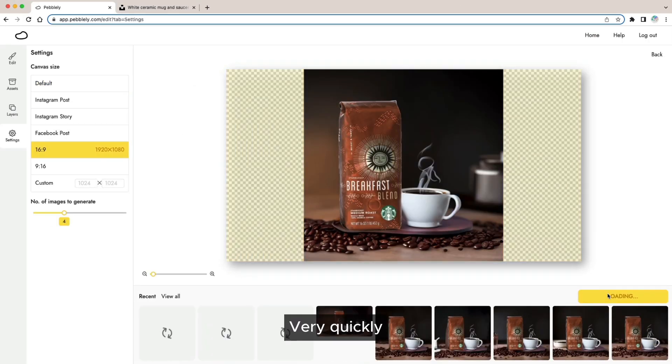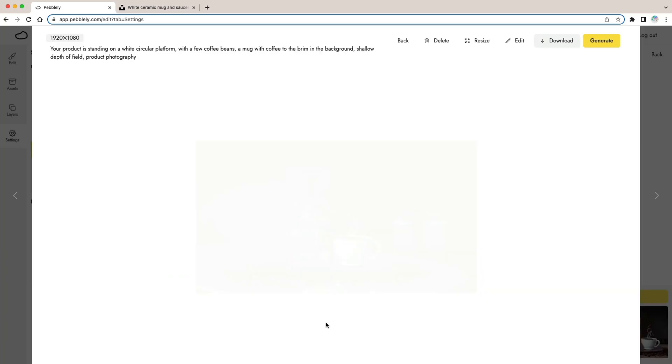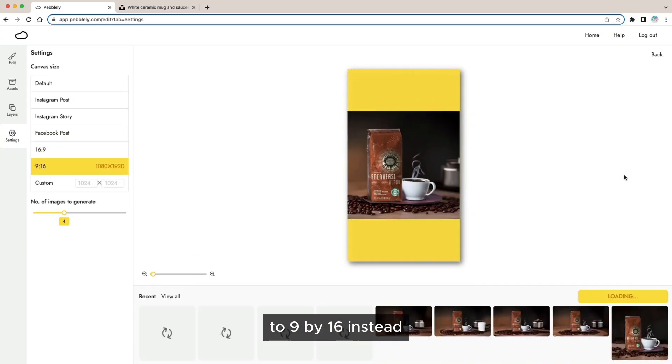Very quickly I got a few images that I like and so I decided to try extending the image to 9 by 16 instead.